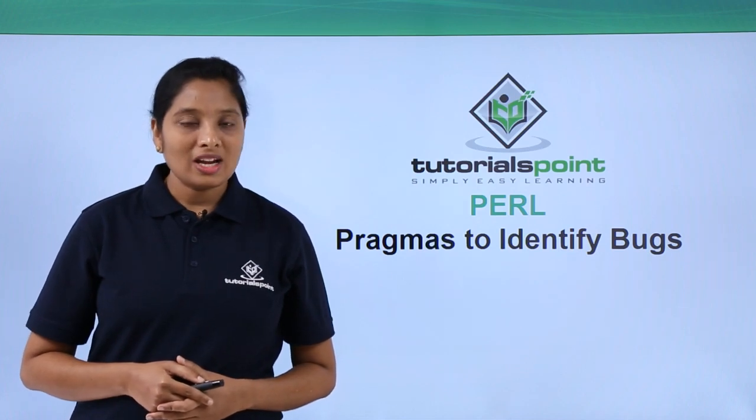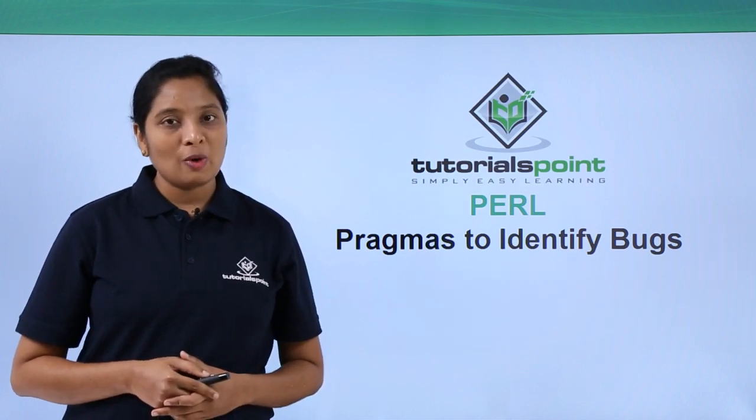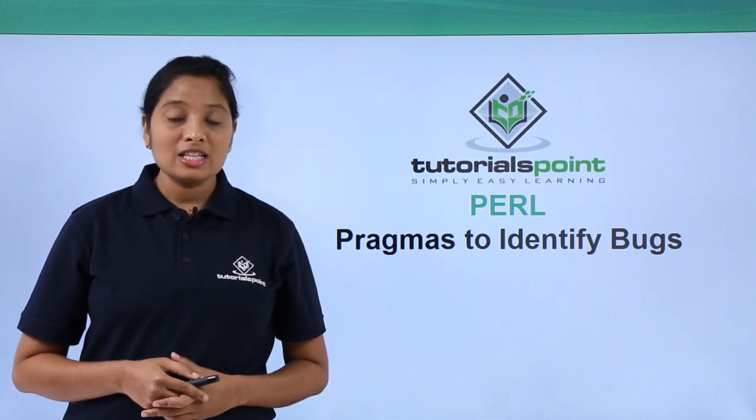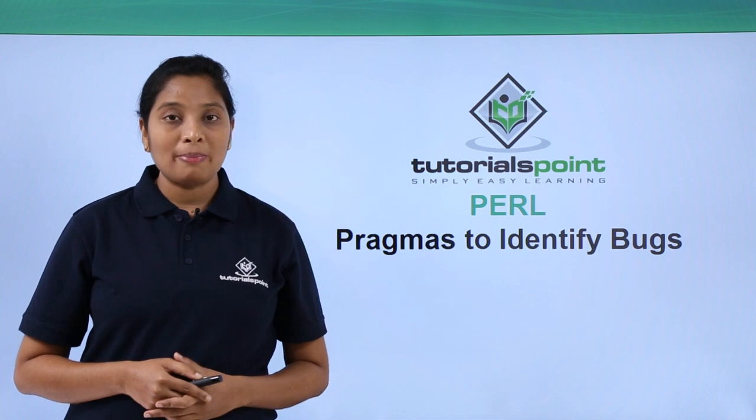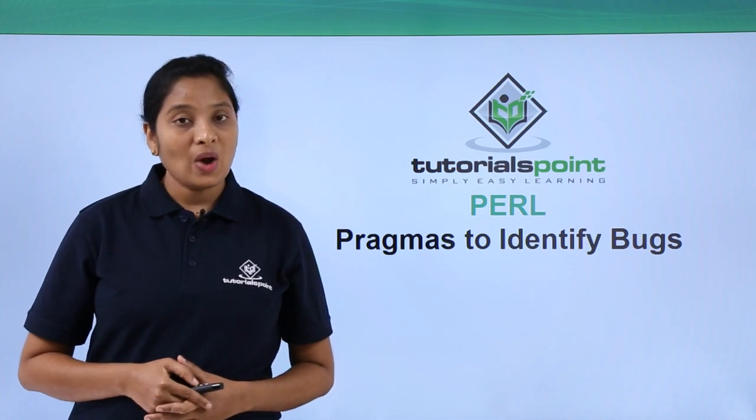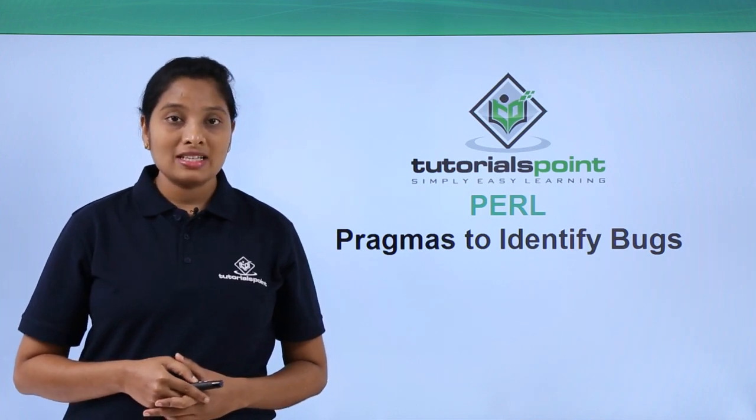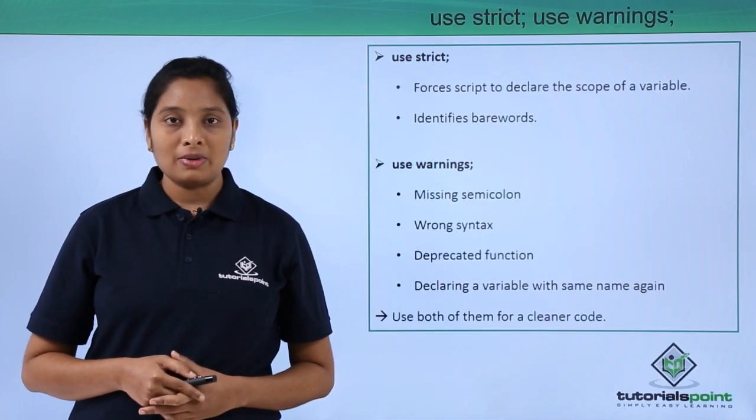Hello friends, welcome to Tutorance Point. In this video, I am going to explain about the pragmas to identify bugs in a Perl script.